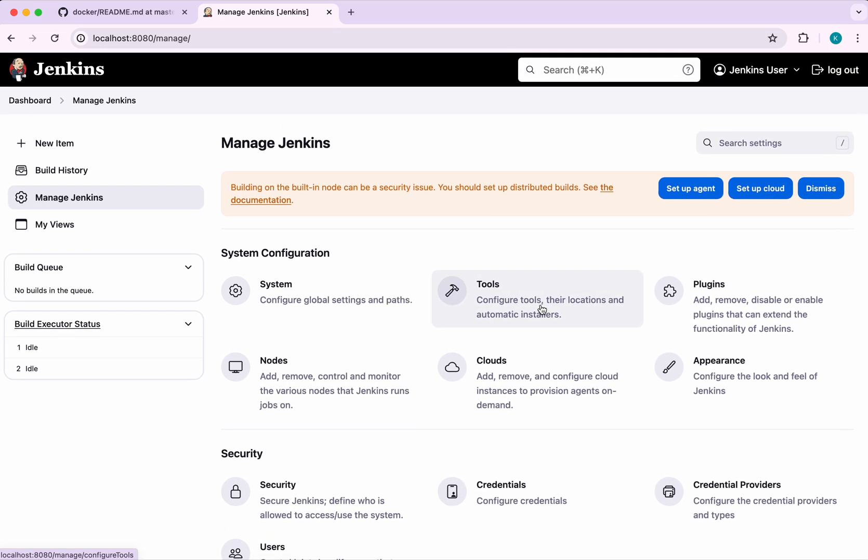In this demo, we have seen how to run Jenkins in a Docker container, install suggested plugins, and create the initial admin user. If you like this demo, please do like, share and subscribe. Thanks for watching.